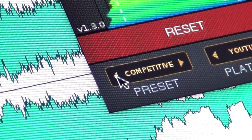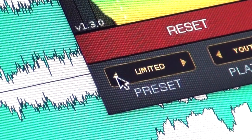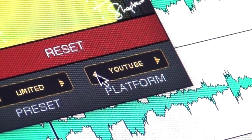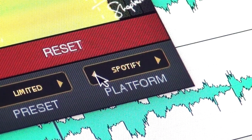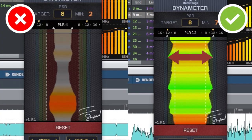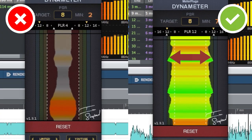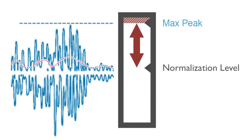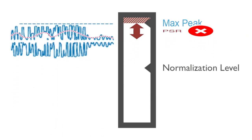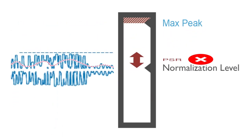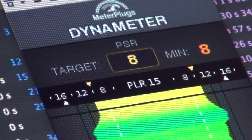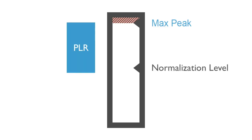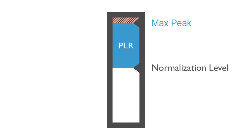Dynameter includes easy-to-use presets that enable you to optimize both PSR and PLR. Make sure the PSR doesn't fall too low so that your music has maximum impact and isn't turned down online. And monitor the PLR to make sure that online streaming services can play it at full level.